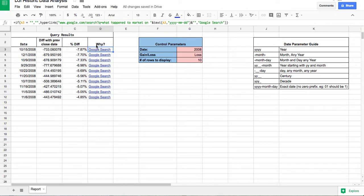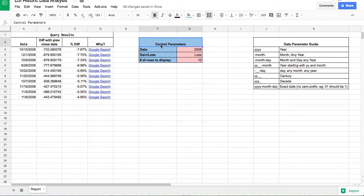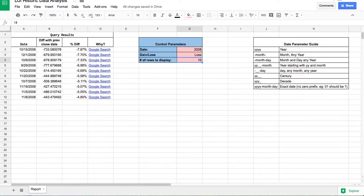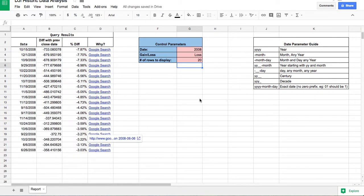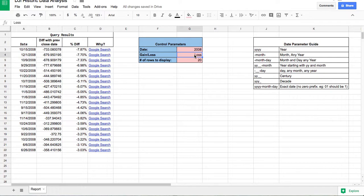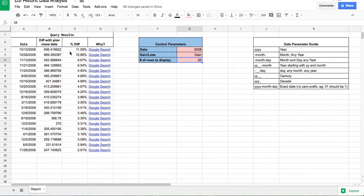Now, how do we control the results? We use the control parameters. Currently the inputs are: all data for 2008, losses only, and the first ten rows. I can change this to 20 rows and the results automatically update — the Google searches also automatically populate. I can change 'loss' to 'gain' and it will show gains for 2008.